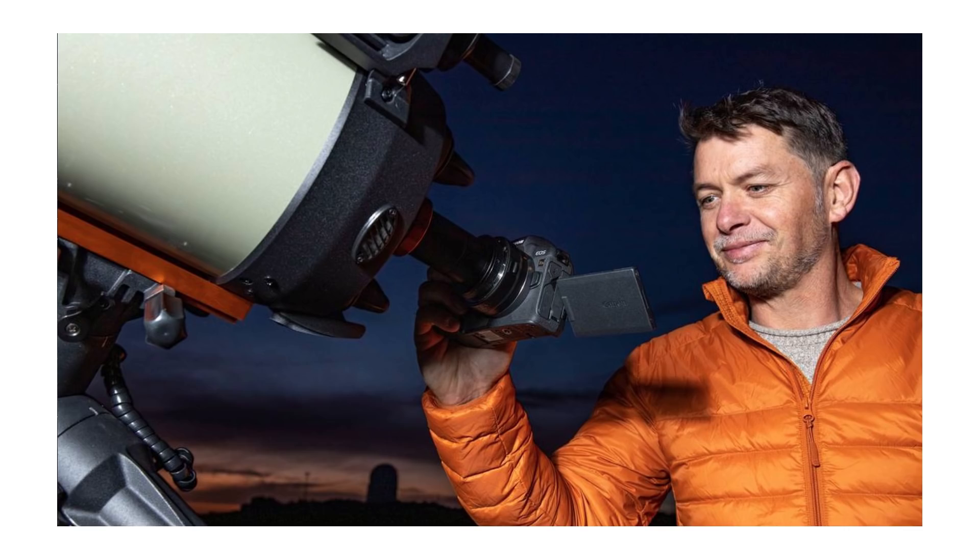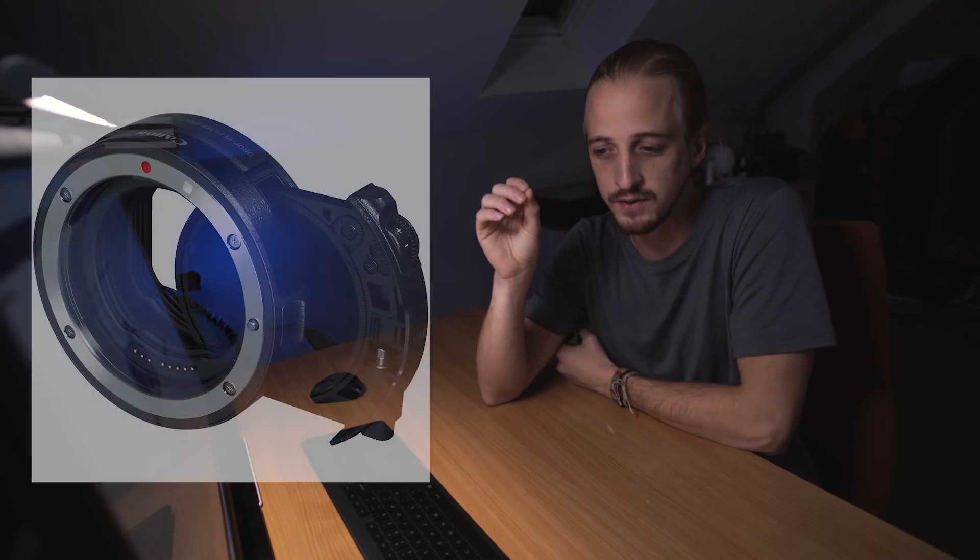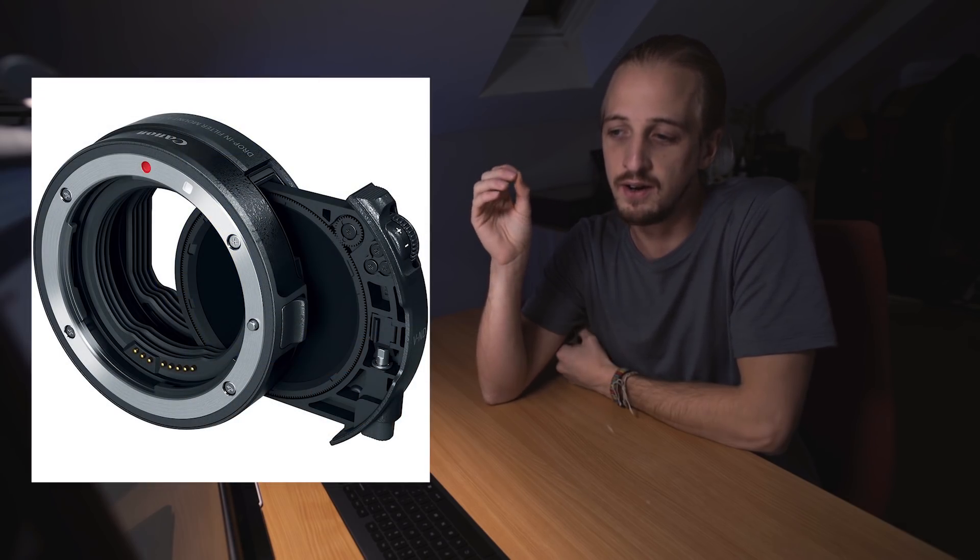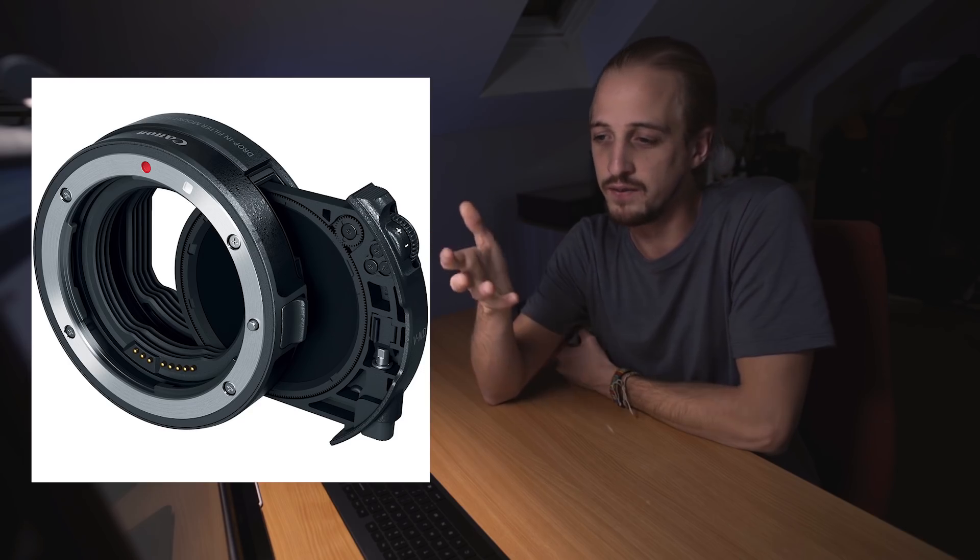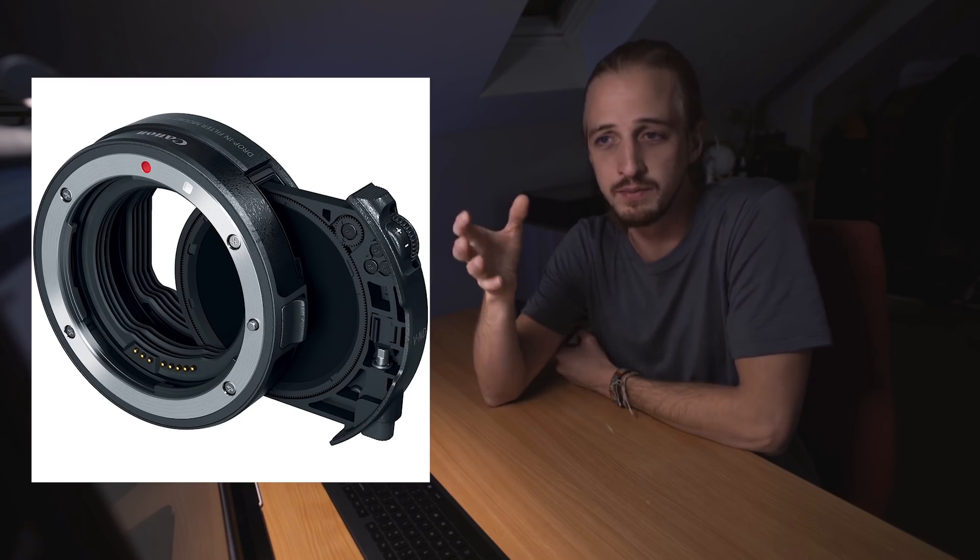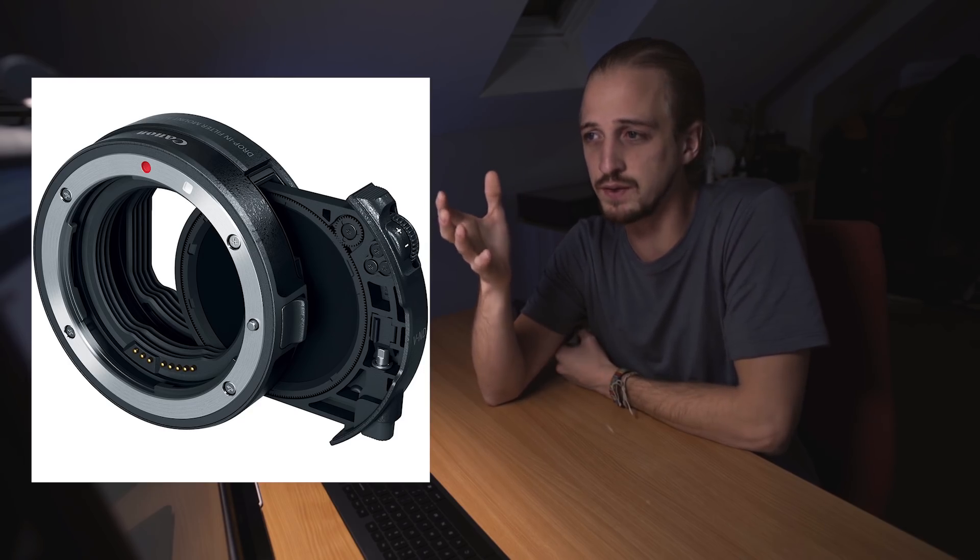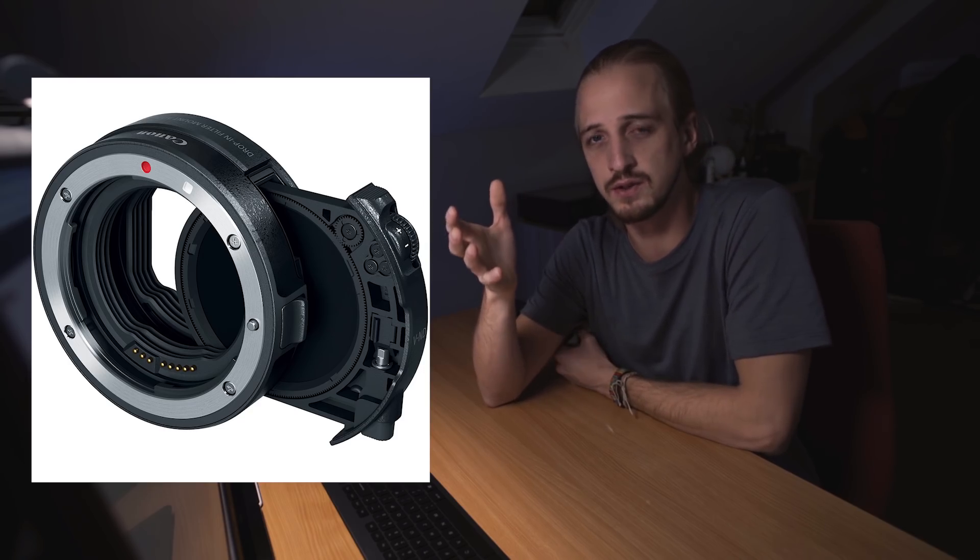And they've missed a real good trick here. They could have included or at least created a package with the EF adapter that has the drop-in filter system. And you could have had a drop-in filter for the light pollution filters and even a narrow band hydrogen alpha emission filter, which would have been super useful for astrophotographers.